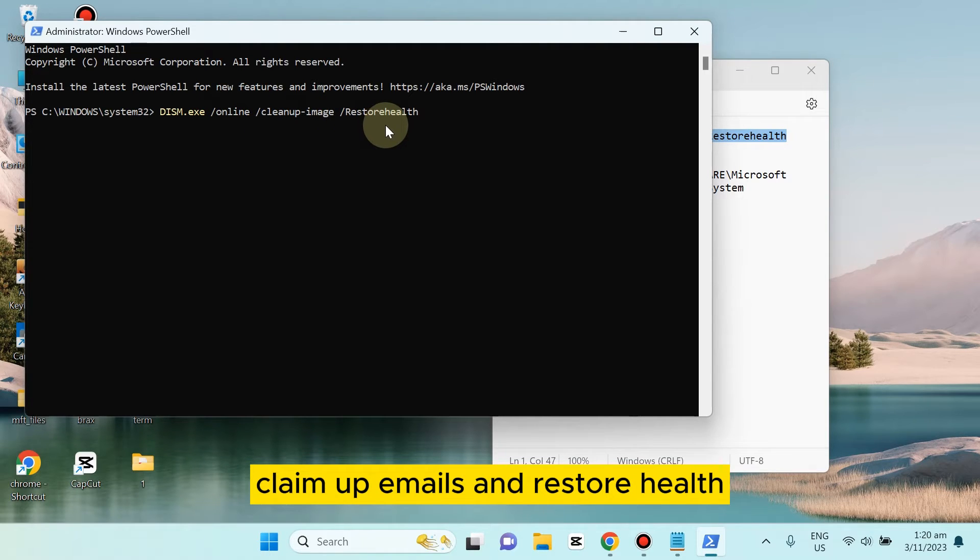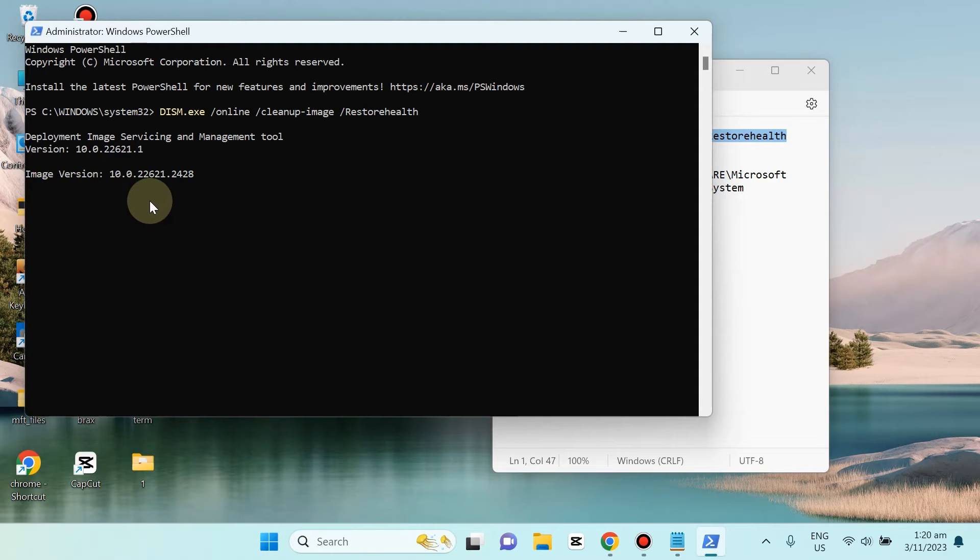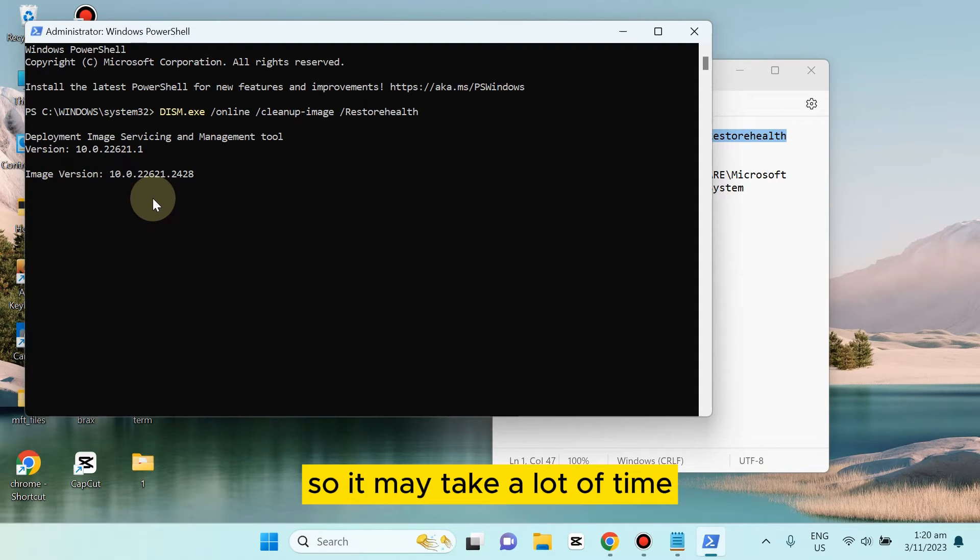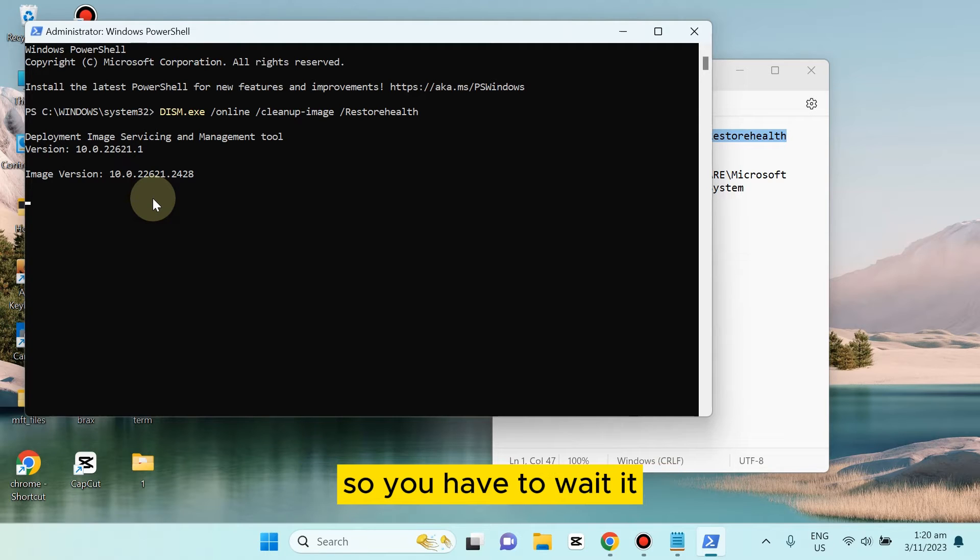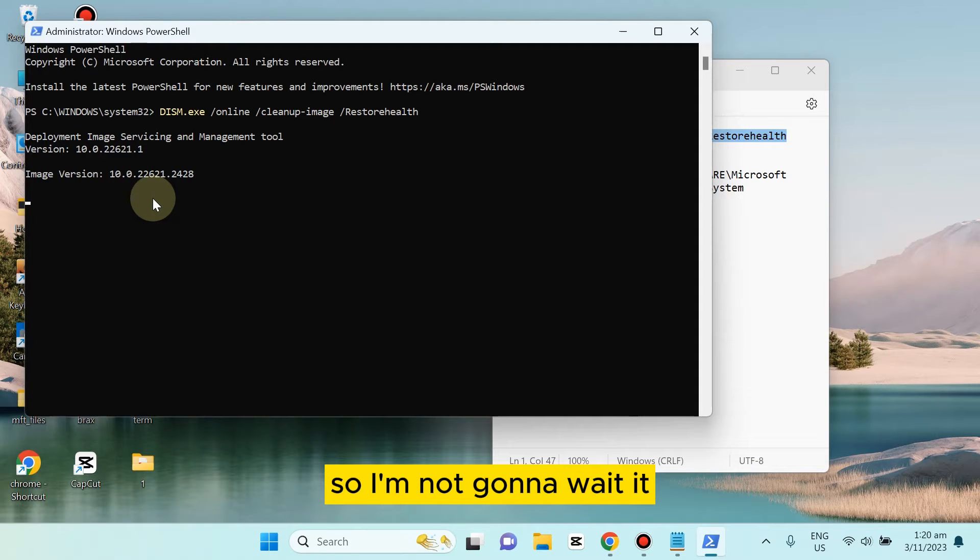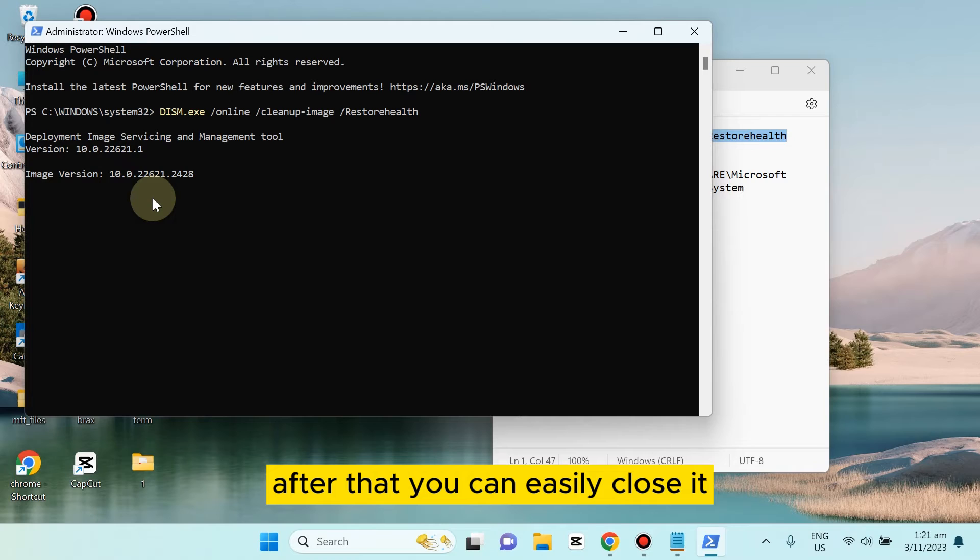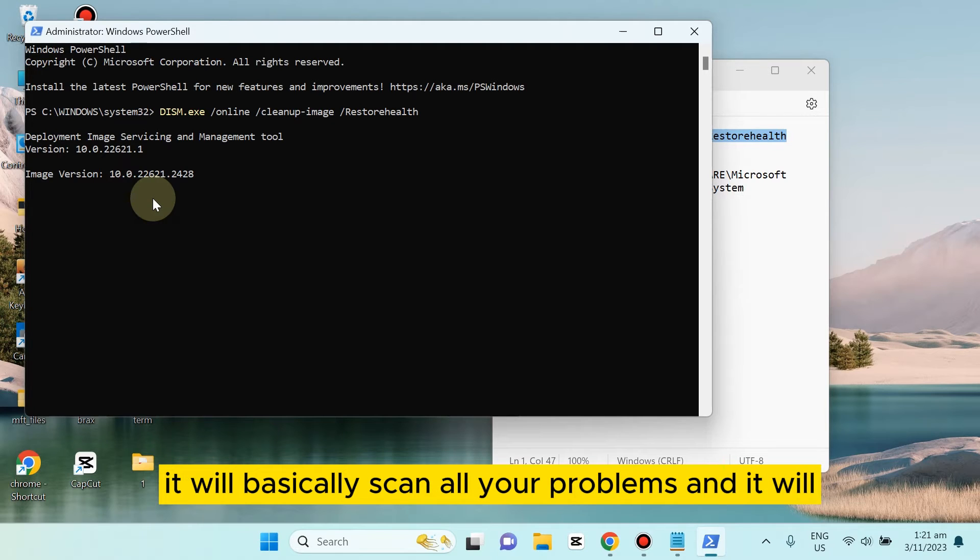You can see it's working. It may take a lot of time, so you have to wait. I don't have any problem right now in my Windows, so I'm not gonna wait. I've just shown you the first method.